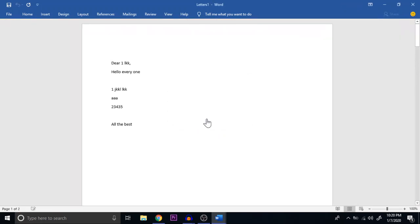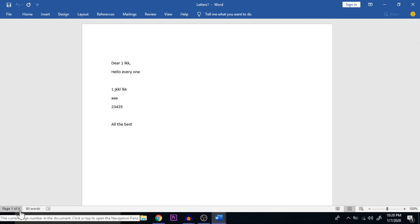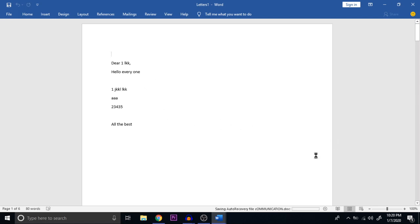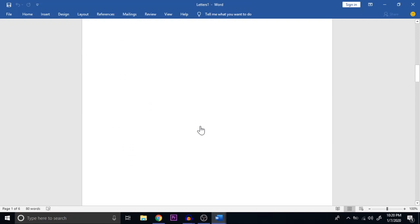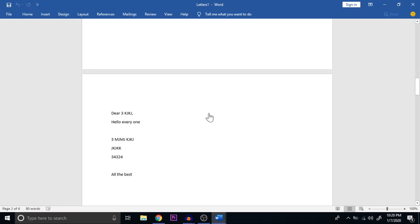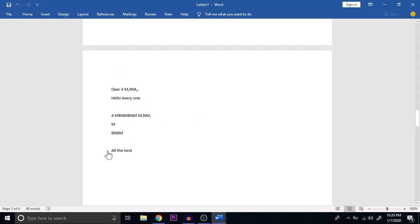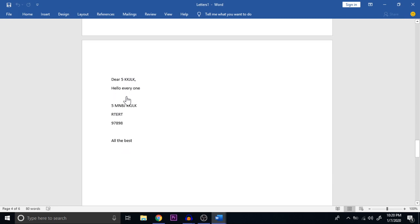Once I click OK, you can see five letters generated — six pages total showing page one with the first address, page two with 'Dear 2' and its address block, page three with 'Dear 3,' page four with 'Dear 4,' and finally 'Dear 5' with the last member's details and 'All the best.' This is how mail merge works. Even with hundreds of recipients, these six steps will help you create a mail merge, which is a very important and useful option in an office environment. Hope you all understood this clearly. Thank you for watching.